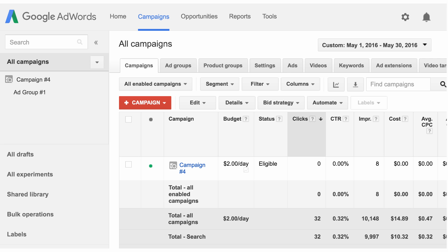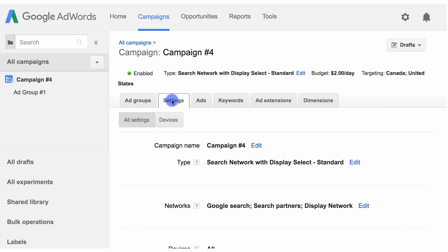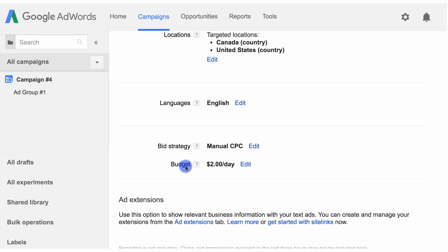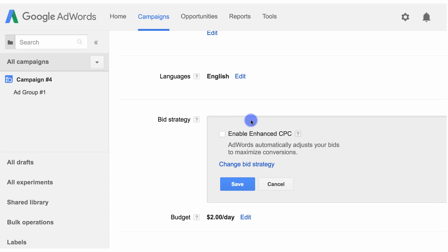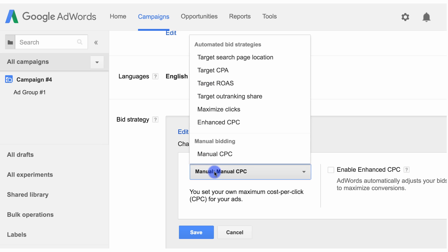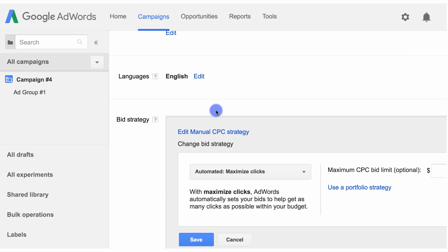If you want to change an existing campaign's bid strategy to maximize clicks, go to the campaign you want and select the settings tab. Then scroll down to the bid strategy section. Next, click edit and then click change bid strategy. From the drop-down menu, select maximize clicks. When you're ready, click save.